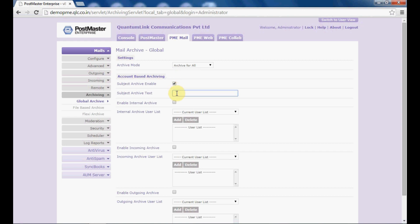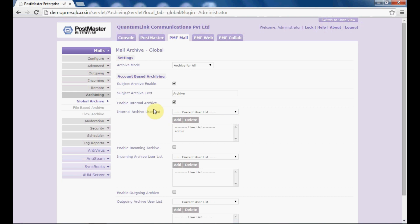Under subject archive text, insert the subject text as 'archive', which will get inserted in your archived mails. Next, enable internal archive if you want to enable the internal archiving of your mails. From the dropdown, select the user and click on add — one copy of all your internal mails will get sent to this user.